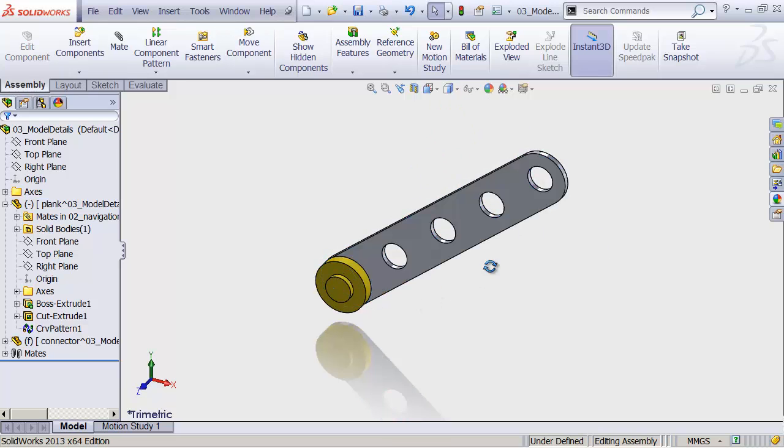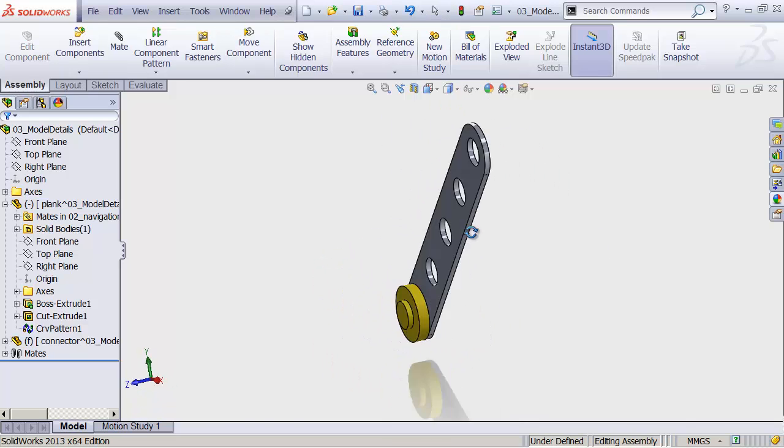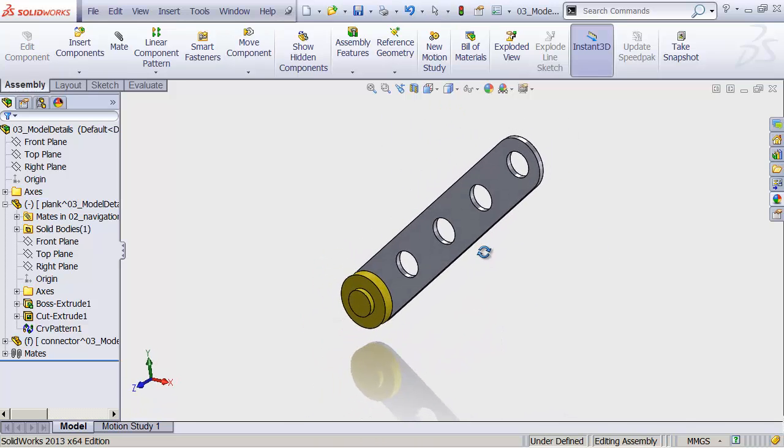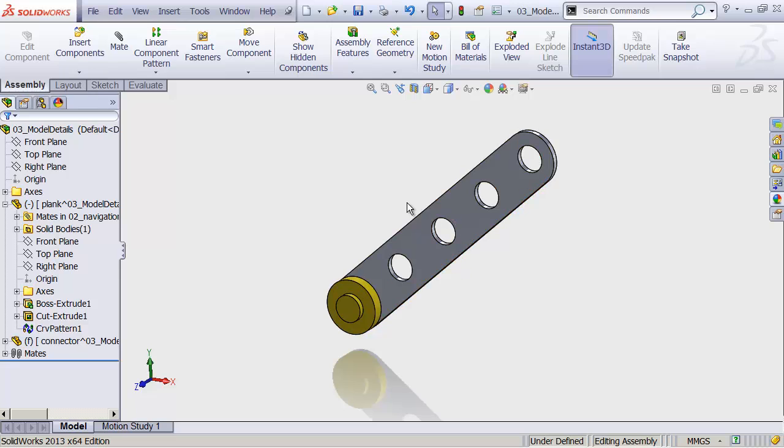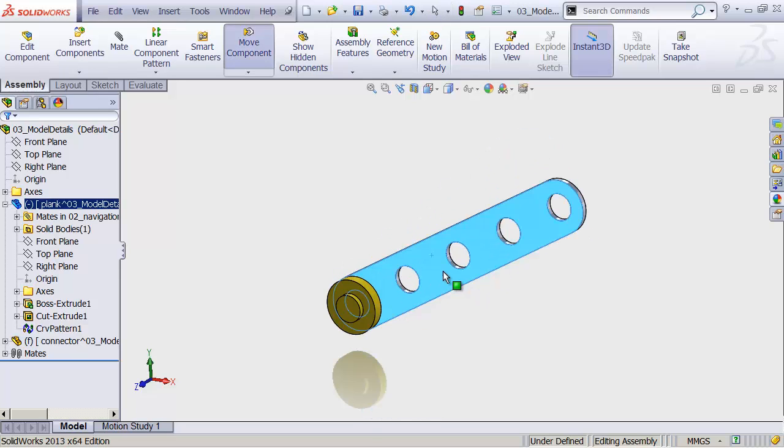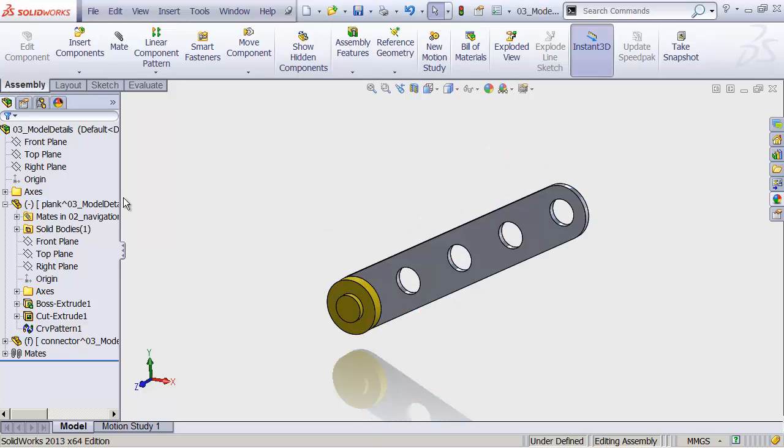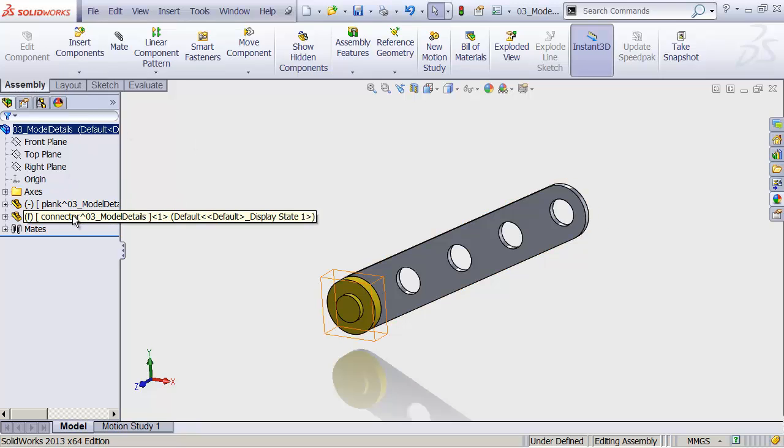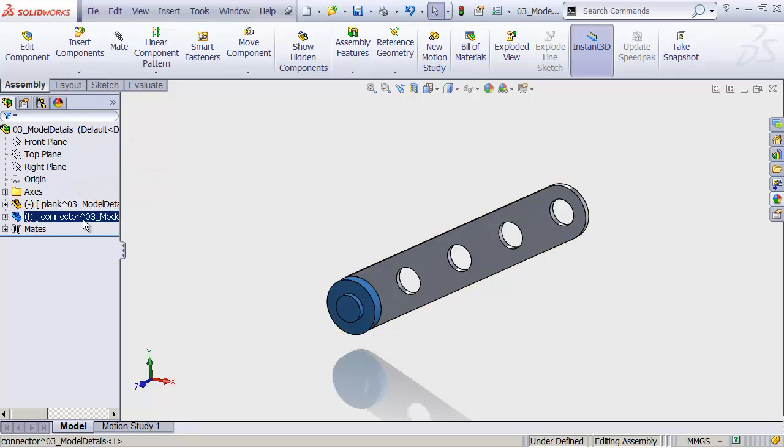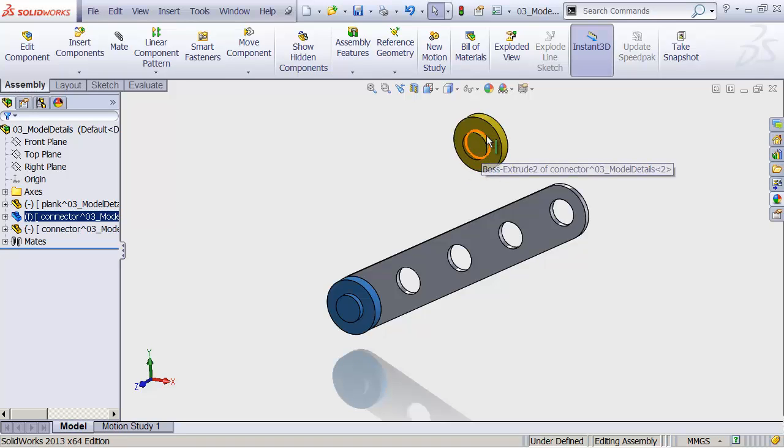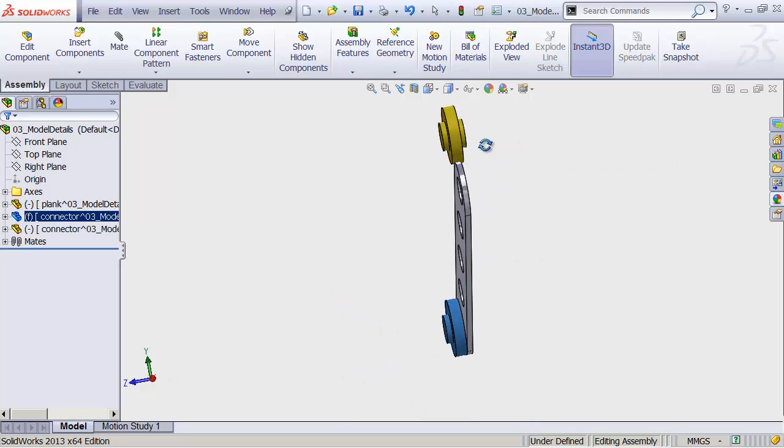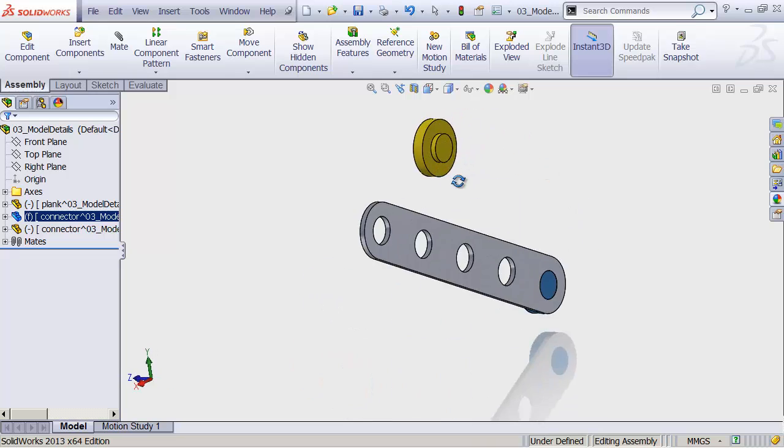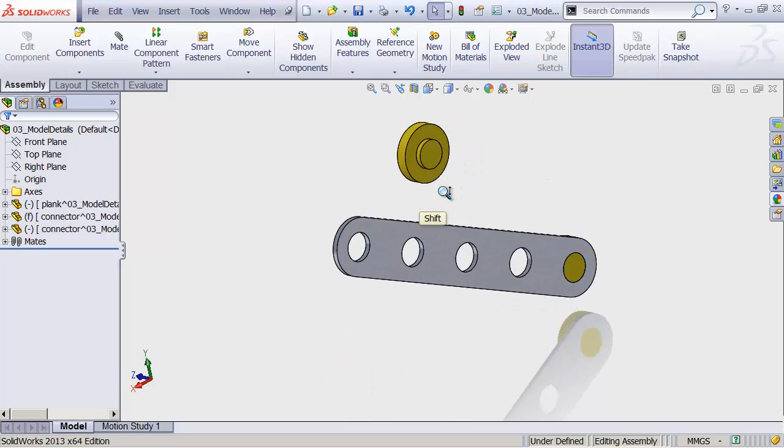Perfect. Now to add more pieces to this, all we have to do is duplicate these original parts. So let's contract this over in our Feature Manager design tree. Select the connector. Control C to copy. I'm going to move my mouse out here in the viewport somewhere. And Control V to paste. And notice that it pastes it right where my mouse was, which is kind of nice.